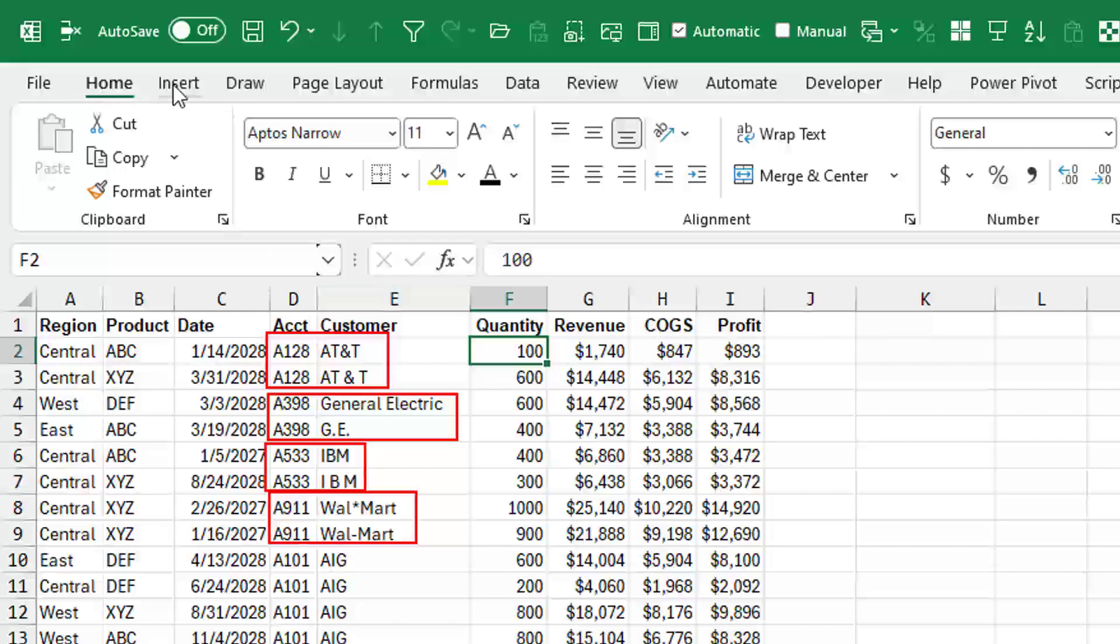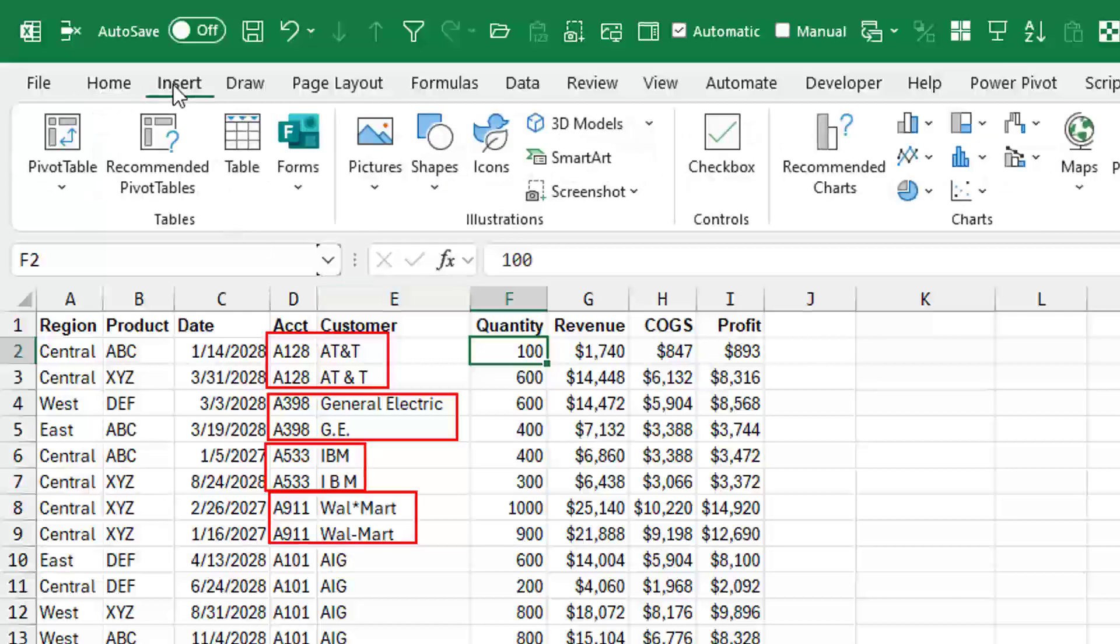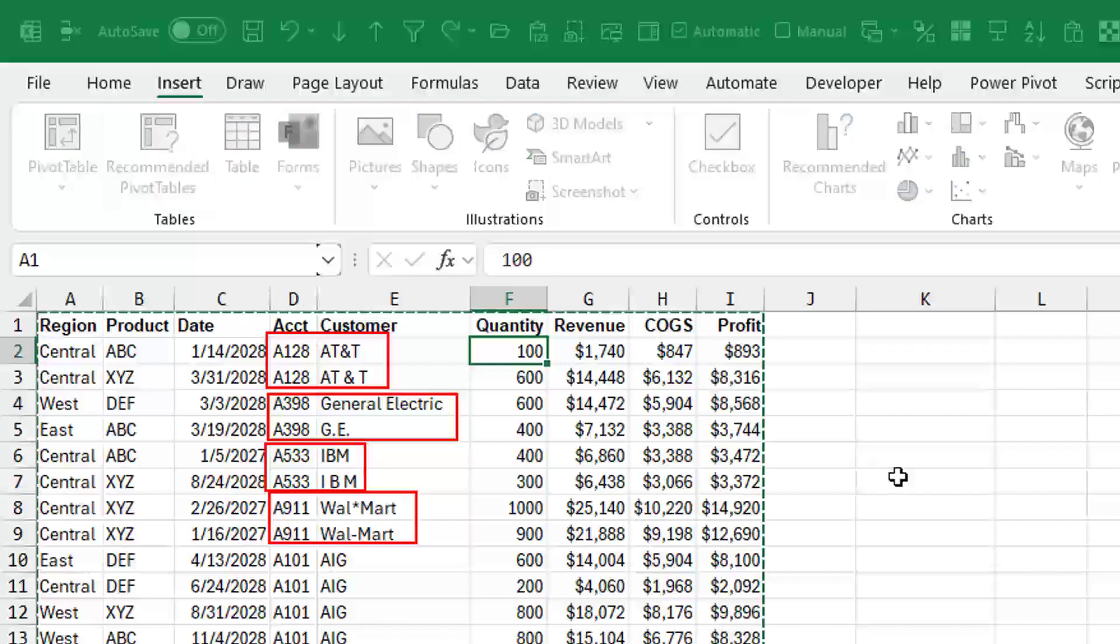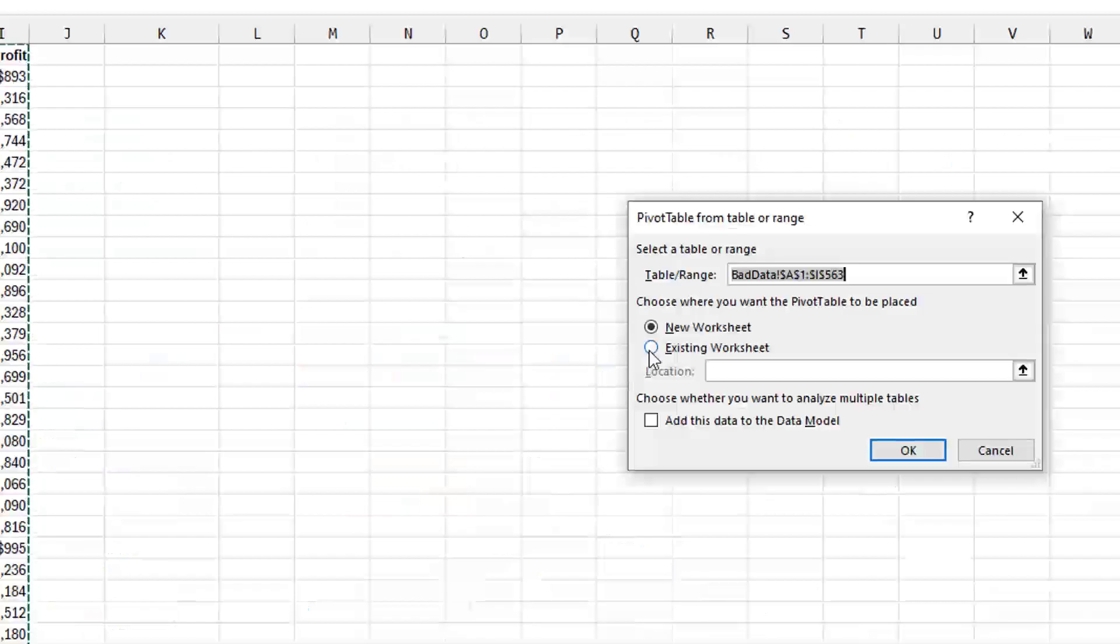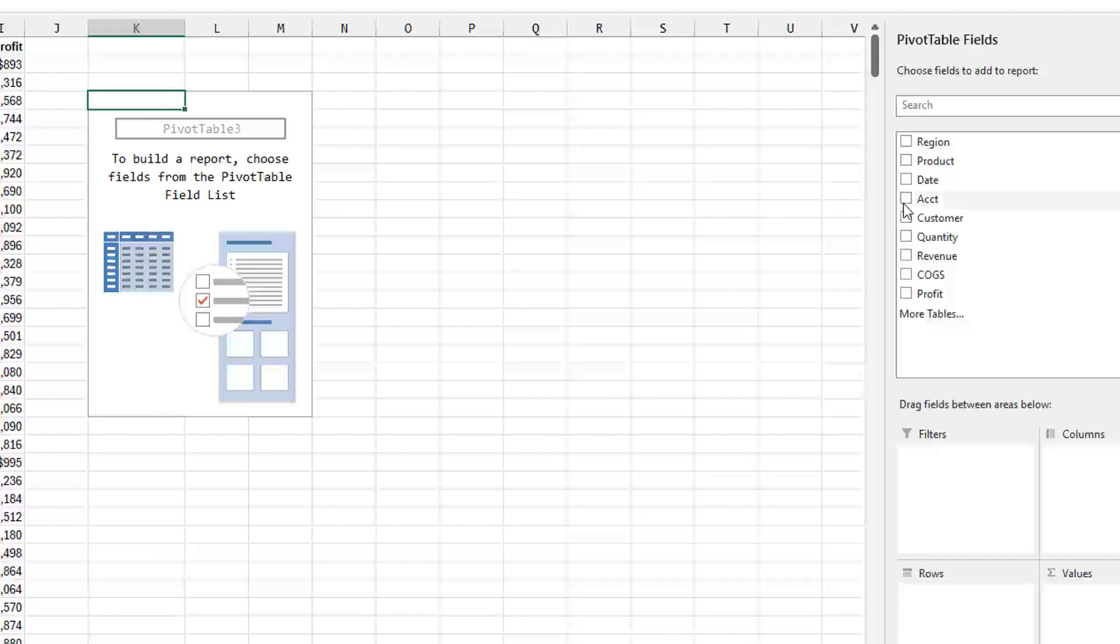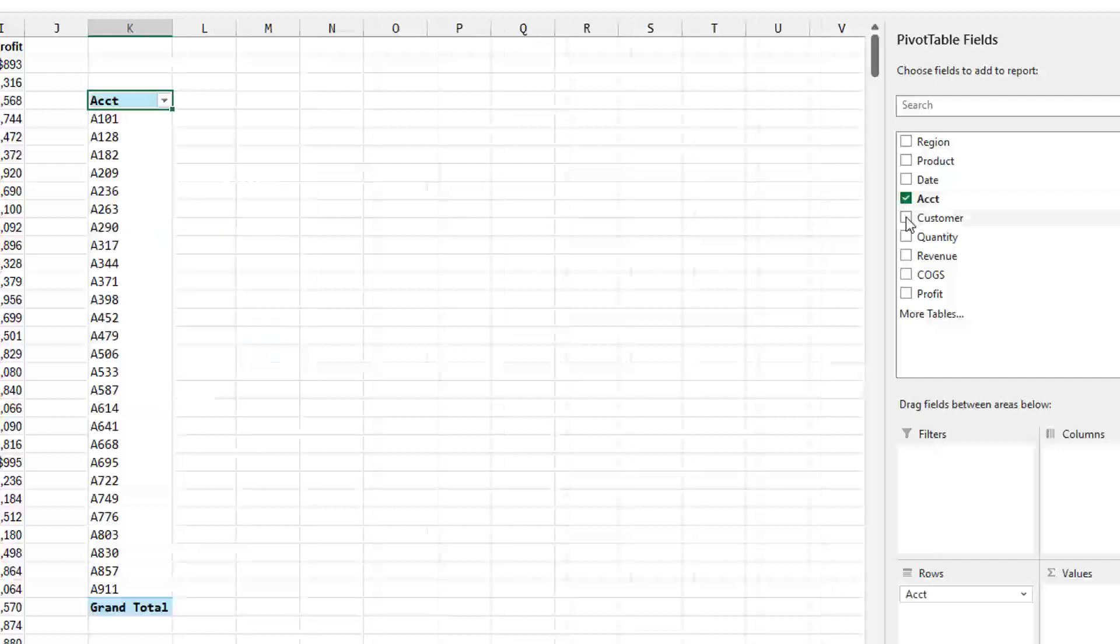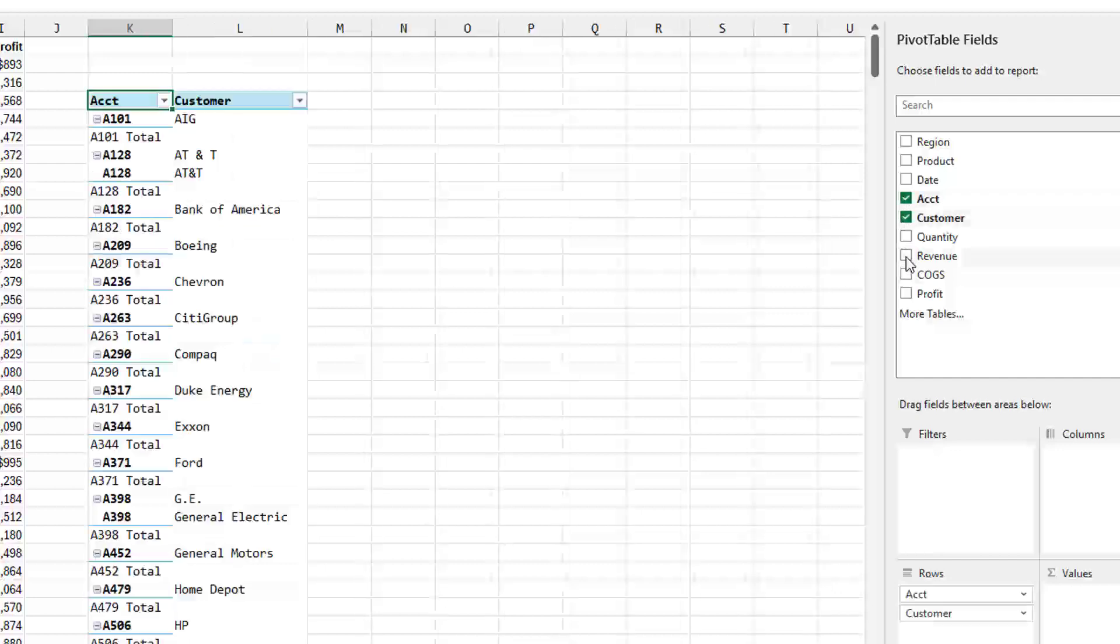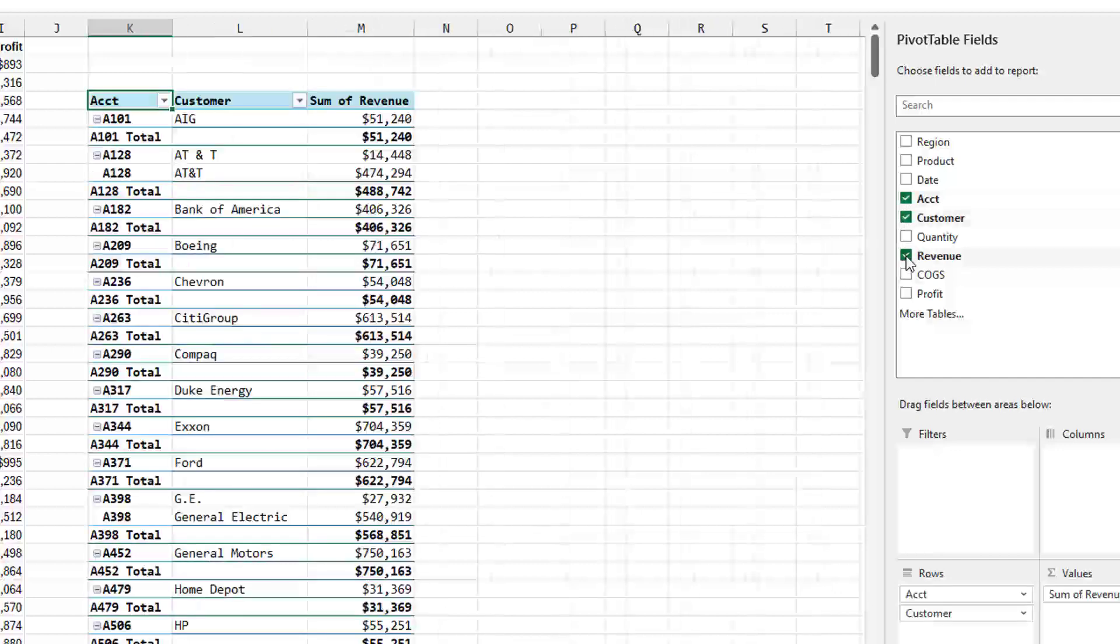If we try and create a pivot table from this data, insert pivot table, put it in an existing worksheet right here, click OK, and choose both account, customer, and then maybe revenue.